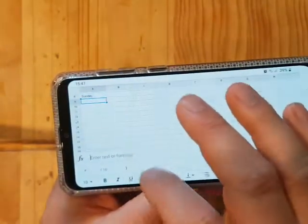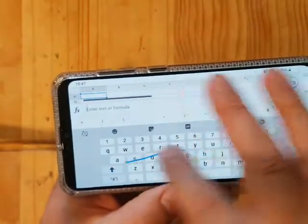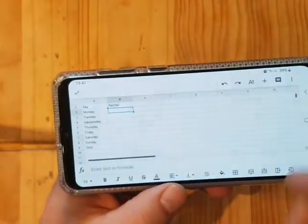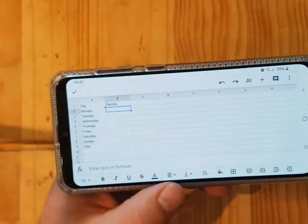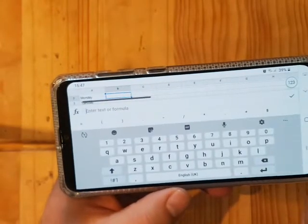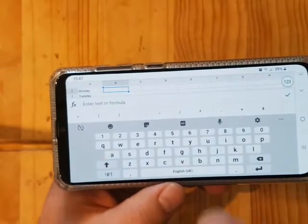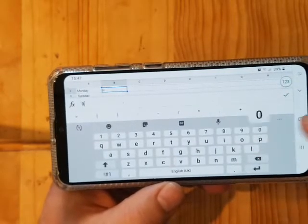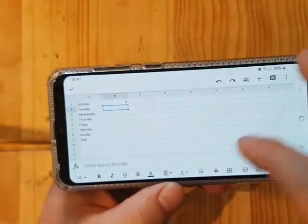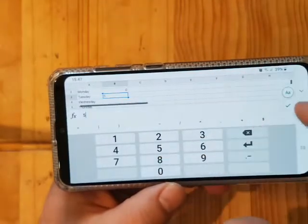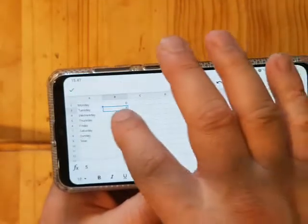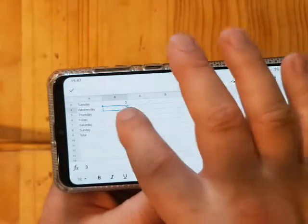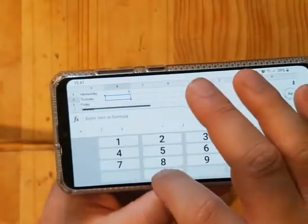I'm going to put in 'total'. Next we're going to add in the rainfall values. One thing to be aware of: unlike in maths, when you're using a spreadsheet you do not include units. So the values are: 0, 5, 3, 0...